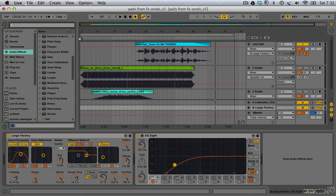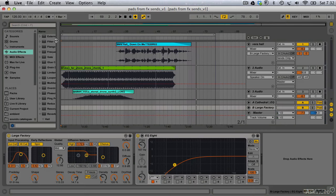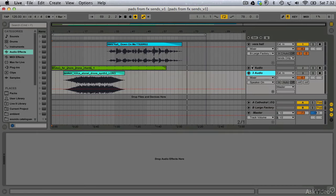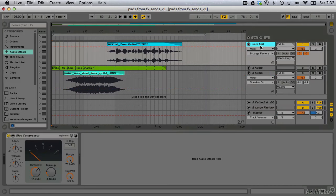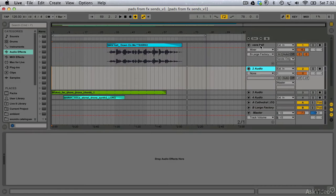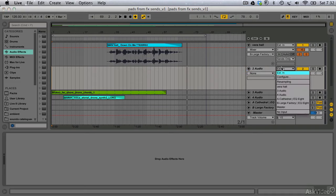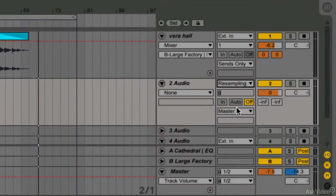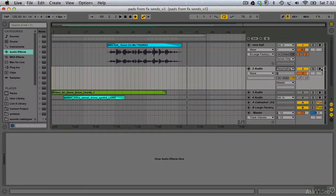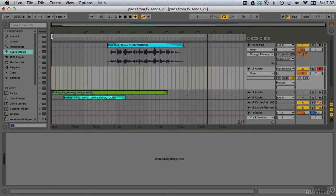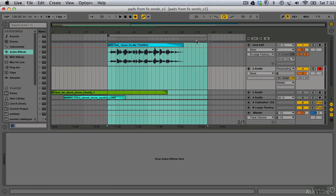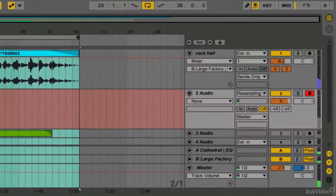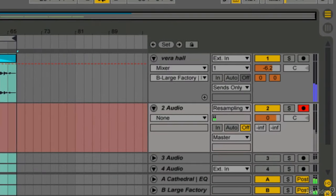Now, to capture my washed-out signal, I simply create a new track in Live using Command T and select my new track's input source to resampling. If I arm the track and press the record button on Live's transport bar, I can immediately record the affected signal.